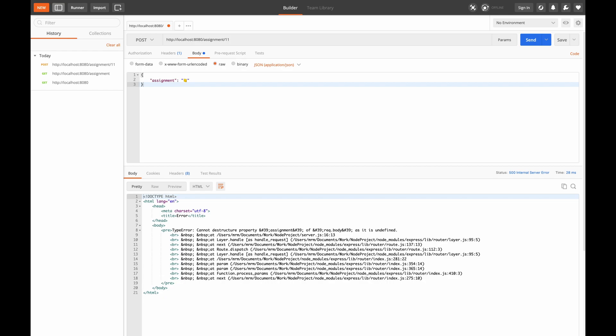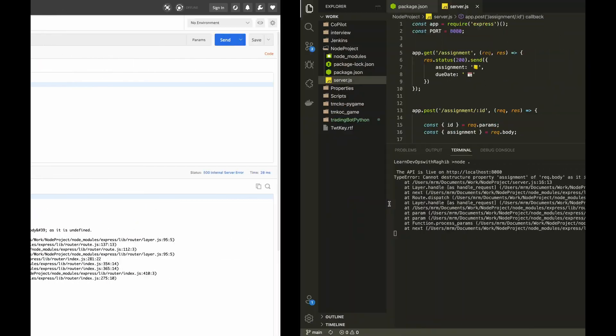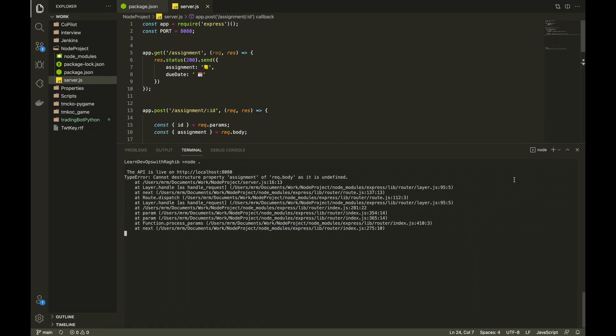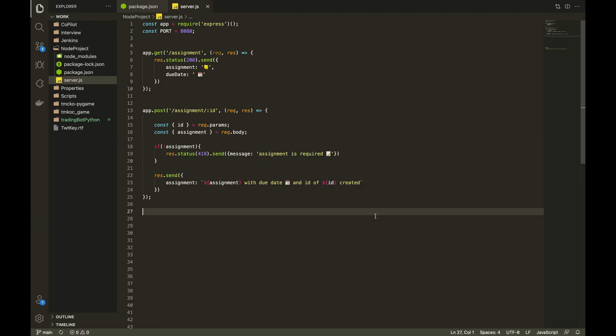So to solve this we need to use something called middleware. In this case we need to parse the JSON body before the actual data hits our function. For this we will refactor our code a little bit to use a middleware. Express itself provides a middleware to use in these kinds of scenarios.